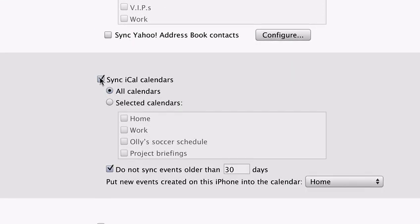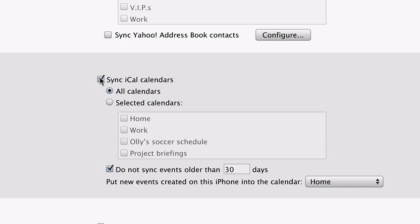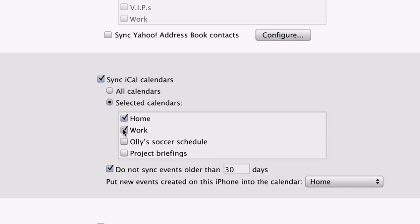iPhone can sync your calendar events from iCal or Microsoft Entourage on a Mac, or Microsoft Outlook on a PC. Events you enter directly on iPhone can be synced back to your computer the next time you dock.